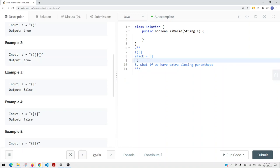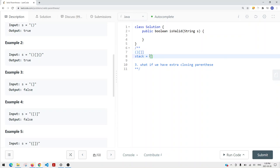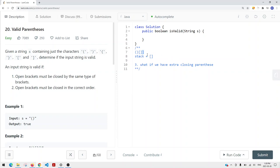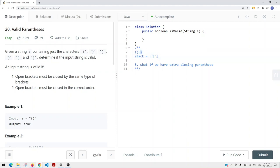What if we have extra parentheses? If the stack is already empty and we encounter another closing parenthesis, we return false because it's not balanced. Also, if we have a closing bracket that doesn't match the top opening bracket, we don't remove that element. At the end, if we finish traversing the entire string but still have items in our stack, that also means we return false.